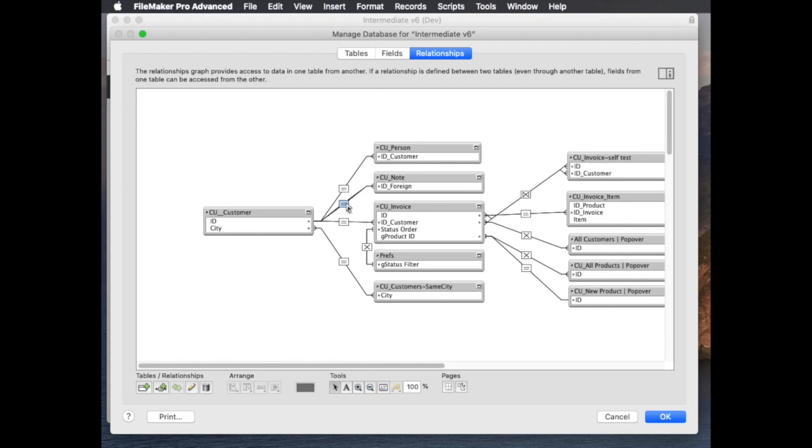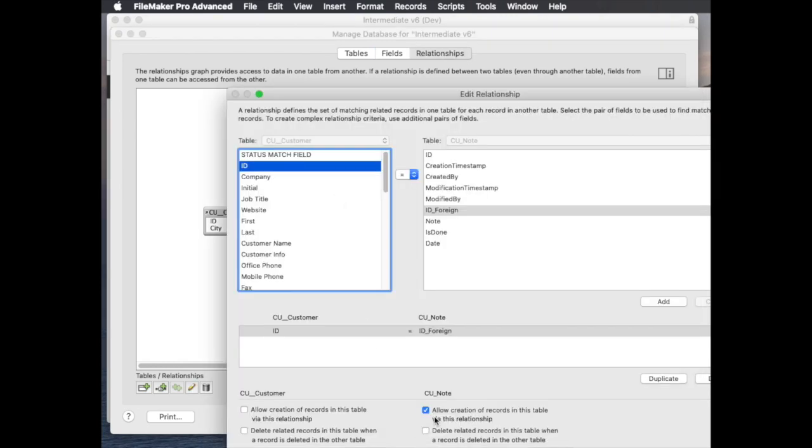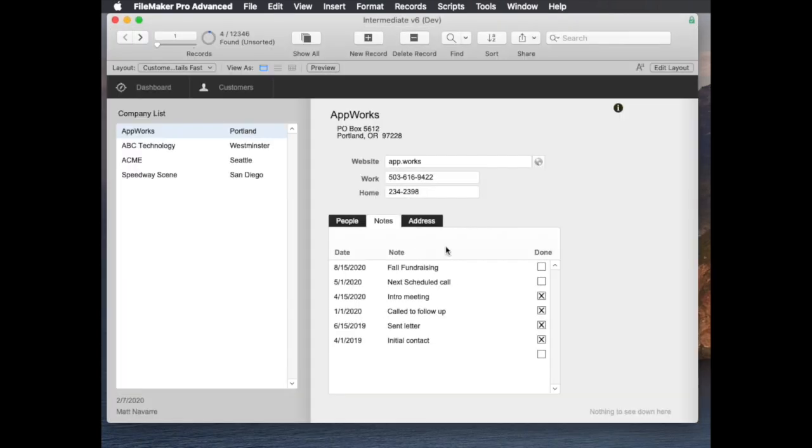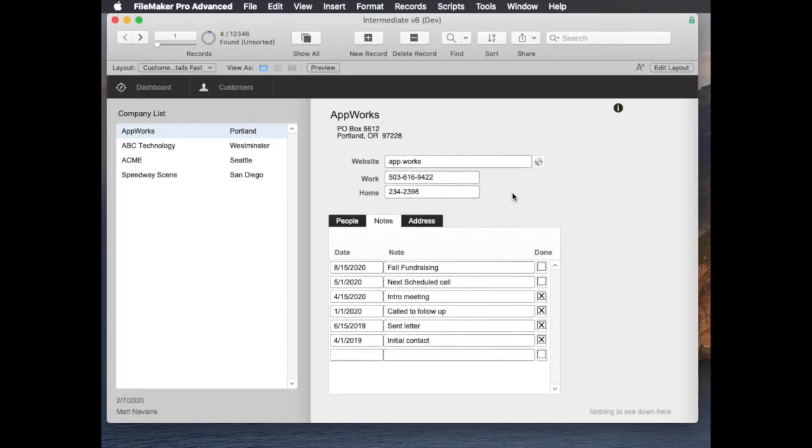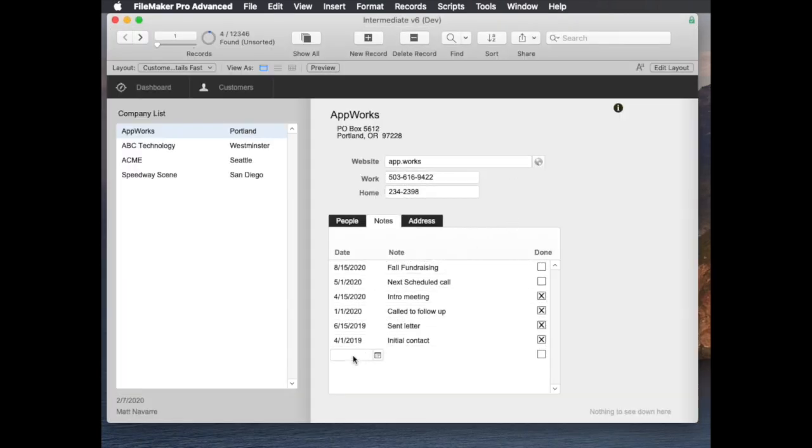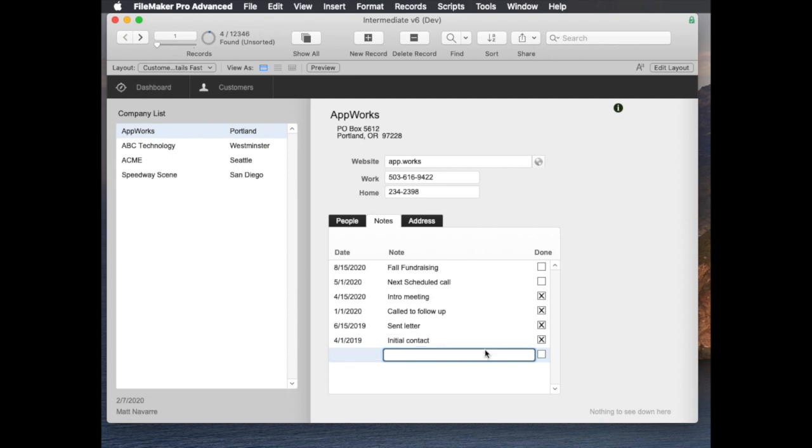that allows you to create records through the portal relationship and here's how that would look. On the portal you'd be able to click into the line at the bottom so you'd always have that blank line there and then you would just type a note like this is a test and